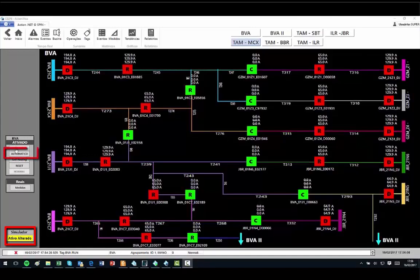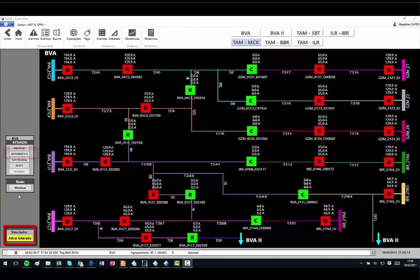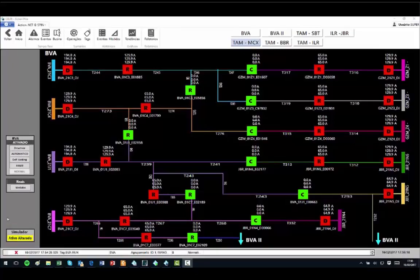The simulator option is active and in this case, there is no communication with the field. The system assumes a default situation, and the ADMS FLISR module sends periodically small changes in the measures, just to show that the system is running.